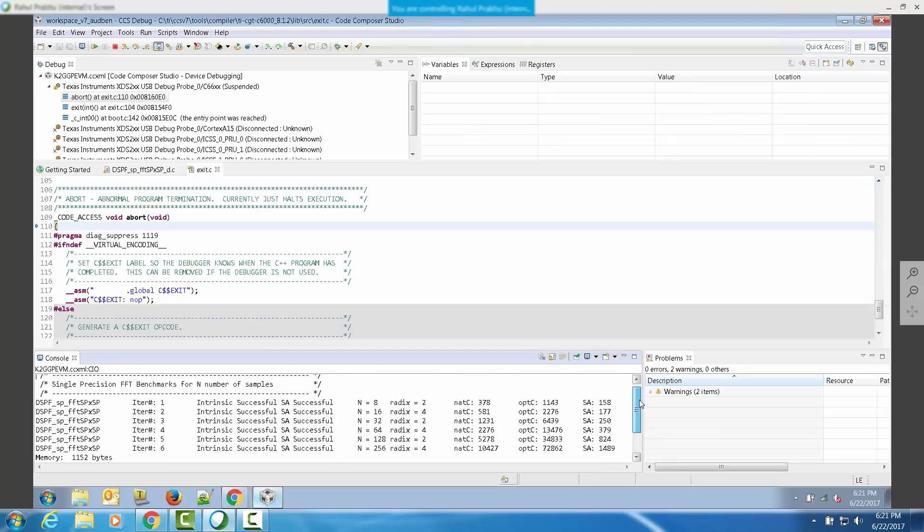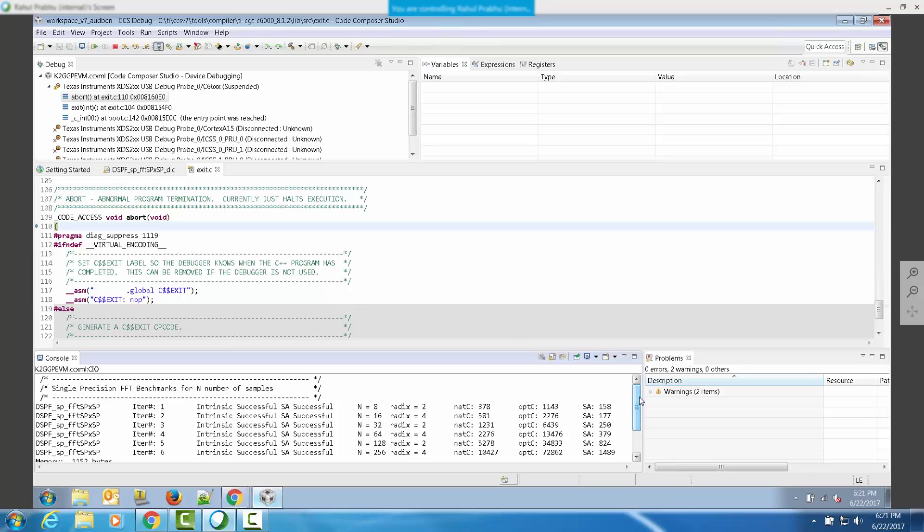When you run the code, you will see that the output of the benchmark test shows up in the CCS console.